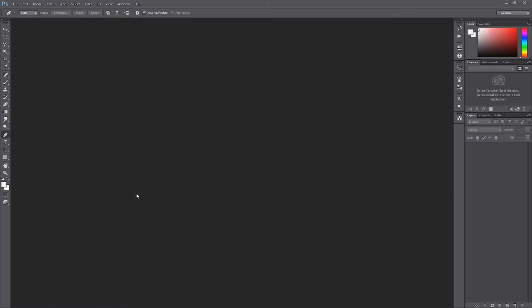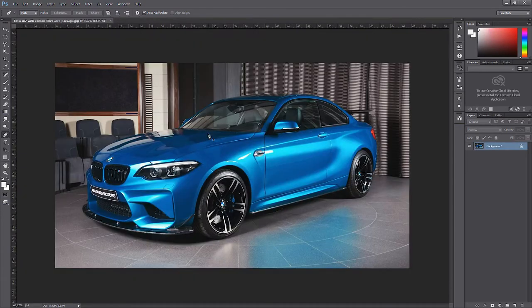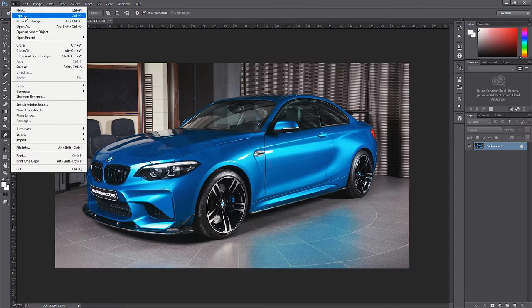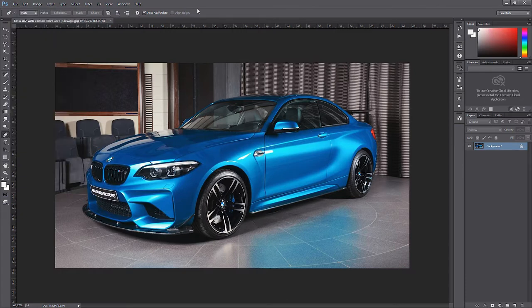The first step will be loading the car into Photoshop. I normally just do this by drag and drop the image into Photoshop. You can also do this by going to File in the top left and clicking Open, then selecting the folder where the image is located. So there are multiple ways to load a car.